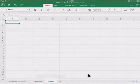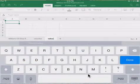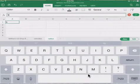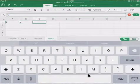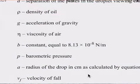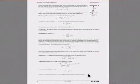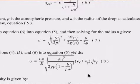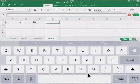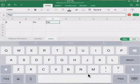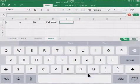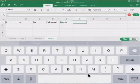We're starting a new sheet in Excel — let's call it 'radius.' The first column is B (small b), the next is P for atmospheric pressure, then eta, then fall velocity or fall speed, then gravity, and then density of oil.